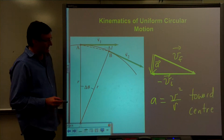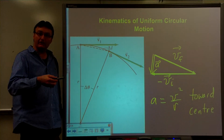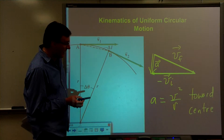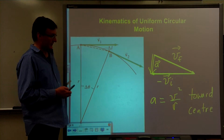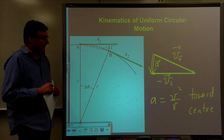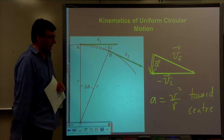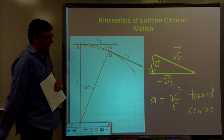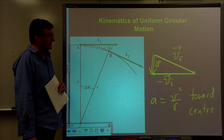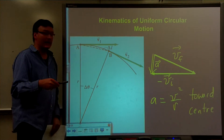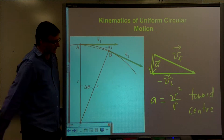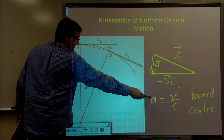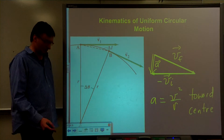If we look at the direction of that resultant vector and make ΔT very small, the acceleration vector points toward the center of the circle. That means there is a change in the direction of velocity, so there must be acceleration. The acceleration equals V squared divided by R and is directed toward the center of the circle. Deriving this rigorously requires calculus, but as ΔT approaches zero, this equation holds true.